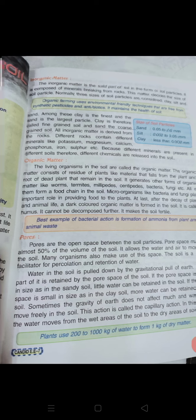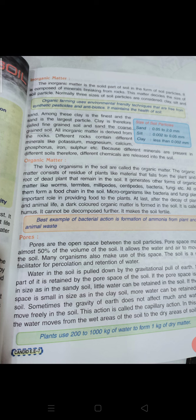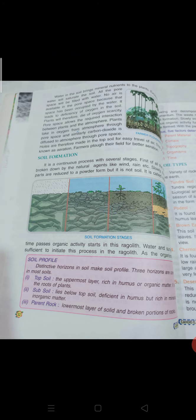In capillary action, the water moves from the wet areas of the soil to the dry areas of the soil. Plants use 200 to 1000 kg of water to form 1 kg of dry matter. Water in the soil brings mineral nutrients to the plant.